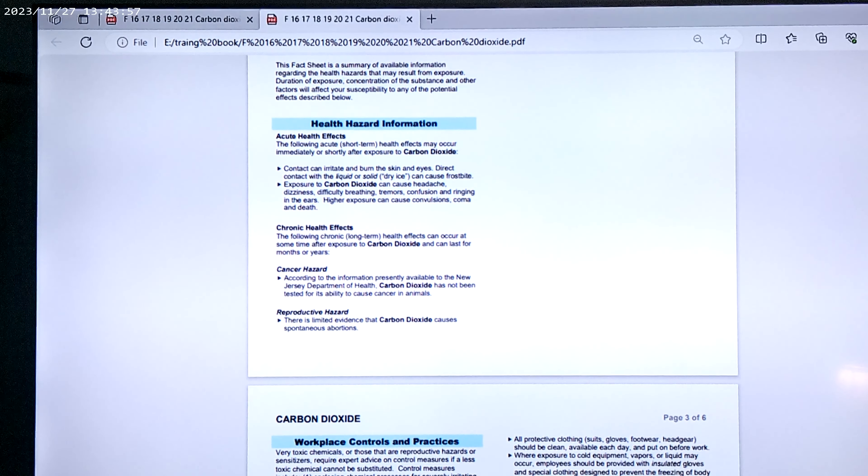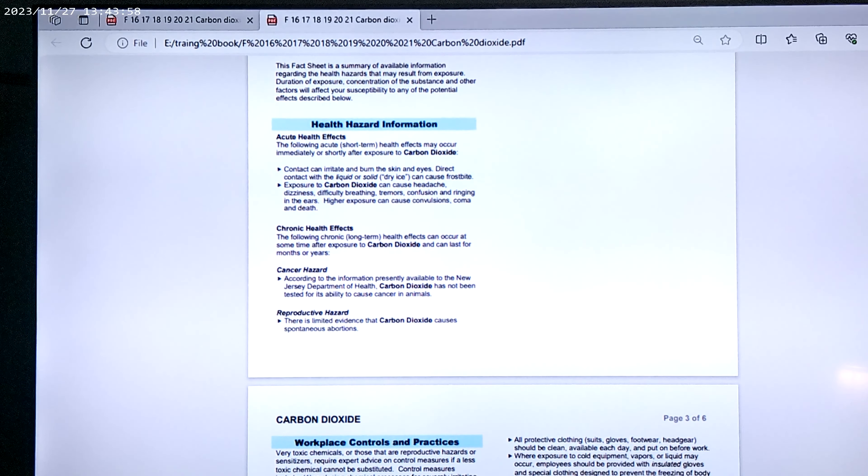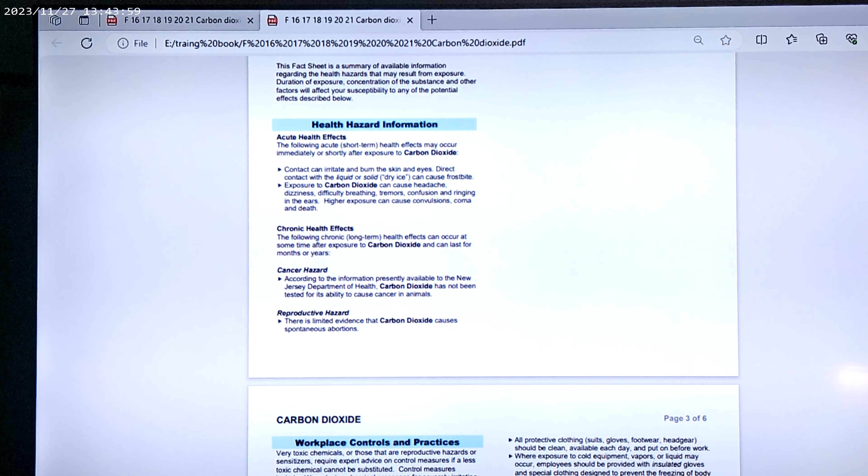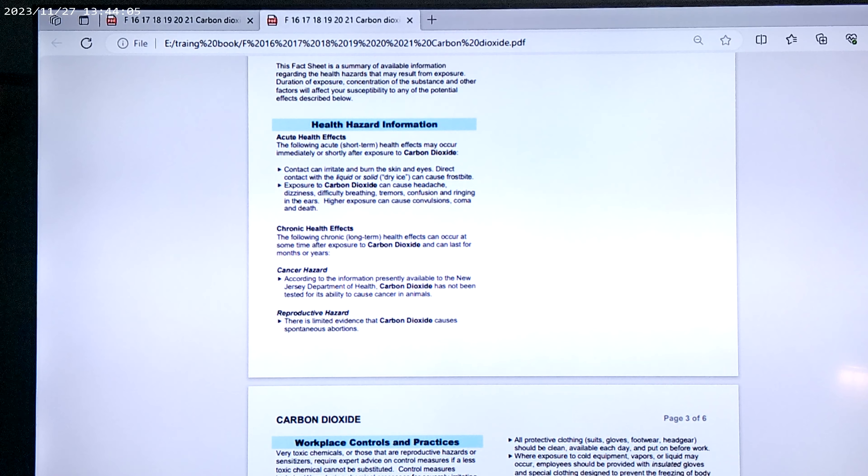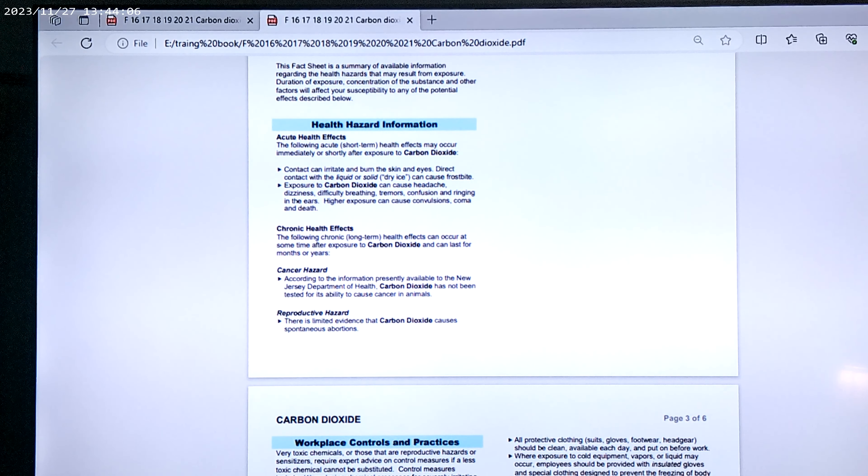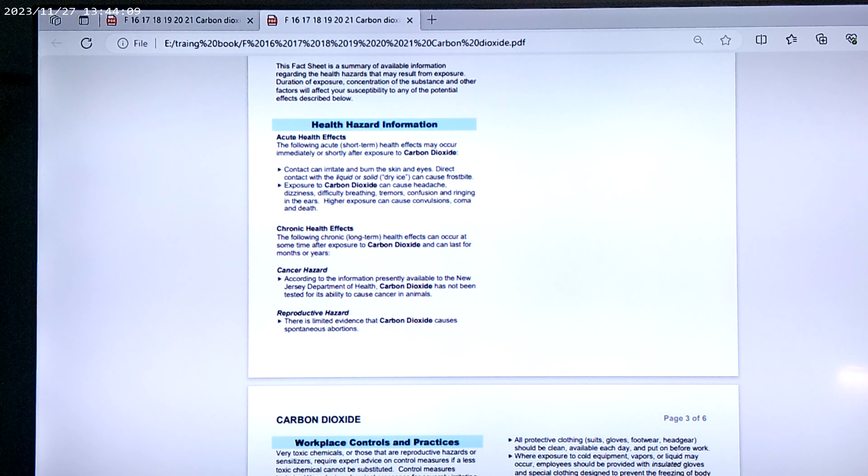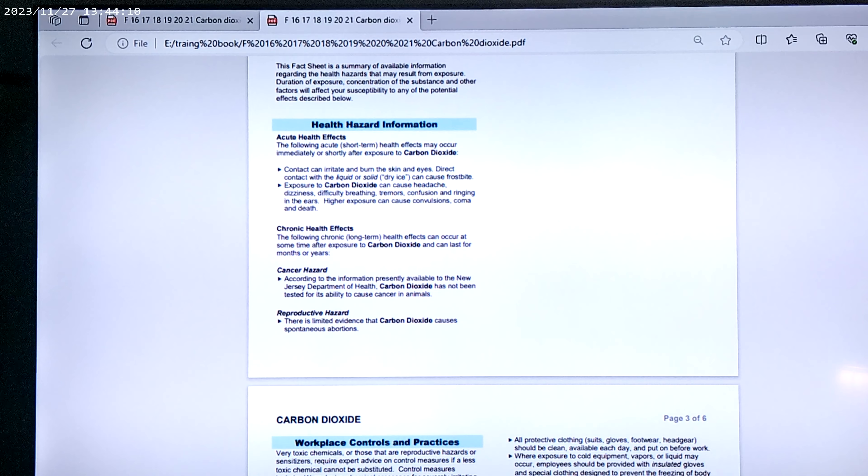Now, along with other effects, you also have chronic health effects. Following chronic long-term health effects can occur at some time after exposure of carbon dioxide. It can last from months through years.